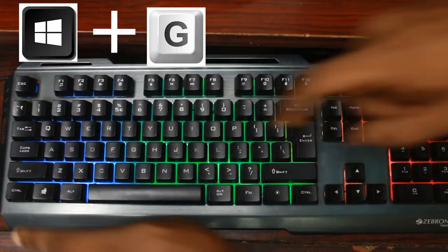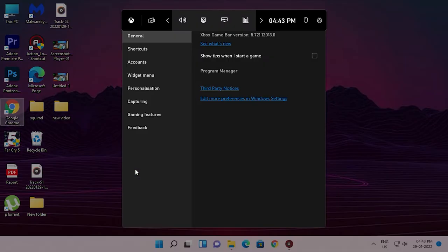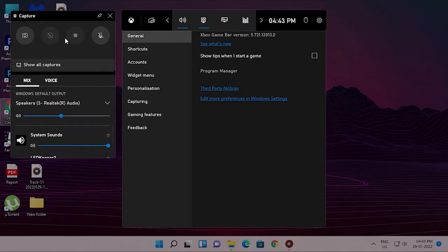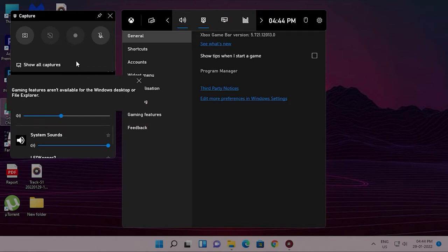In the software, we have a built-in screen recorder in Windows. We have a screen recorder in Windows. We open it with Windows plus G.